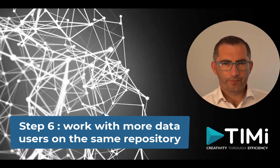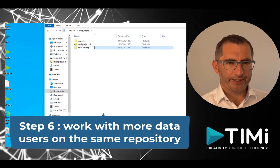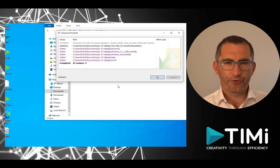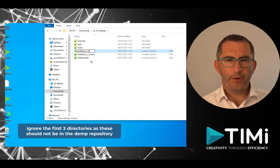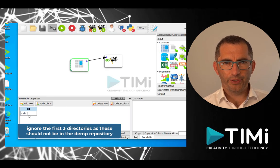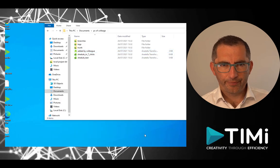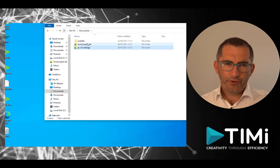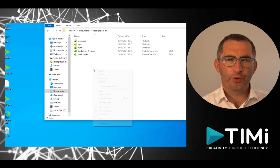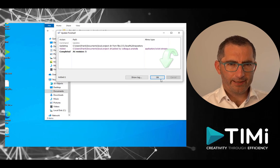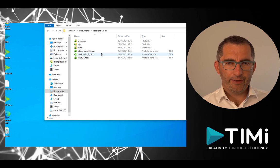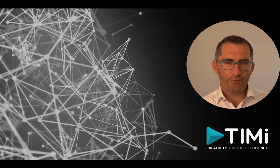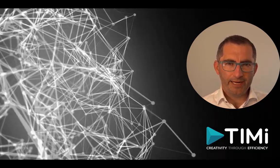Now let's simulate working in a team. We do a second checkout on a colleague's PC, which doesn't yet have the repository, so we check it out first. After the checkout, we create a new flow and commit it back to the same repository. Going back to our own working directory, we see that the repository now has one more file than our local copy, so we need to do an update. After the update, the new file appears in our local copy. Note that the versioning system does not automatically warn you about changes in the repository versus your local disk, especially on a different machine, so it's good routine to do updates on a daily basis.